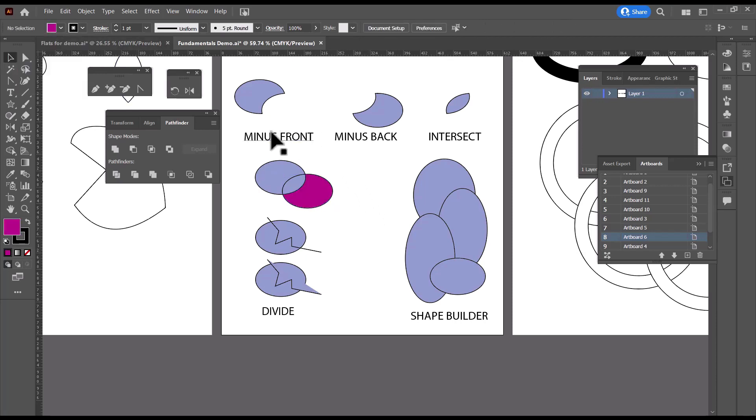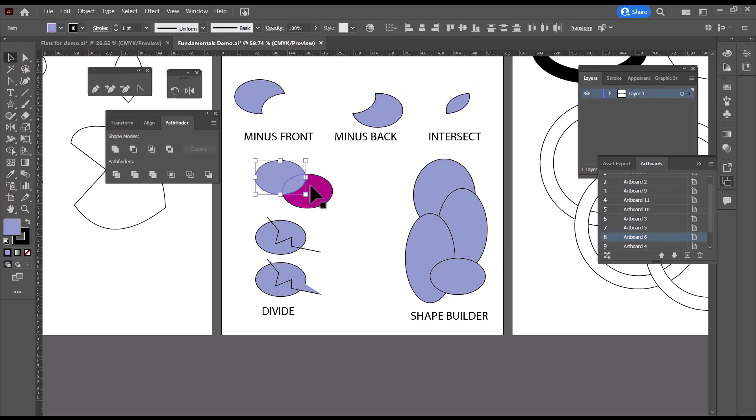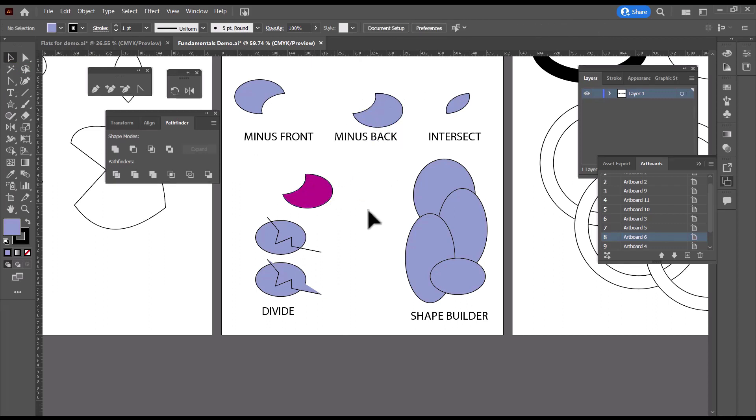And frankly, if I can't remember which one is which, sometimes I'll just divide and then delete the pieces I don't need to get me where I need to be. And that's my workaround.